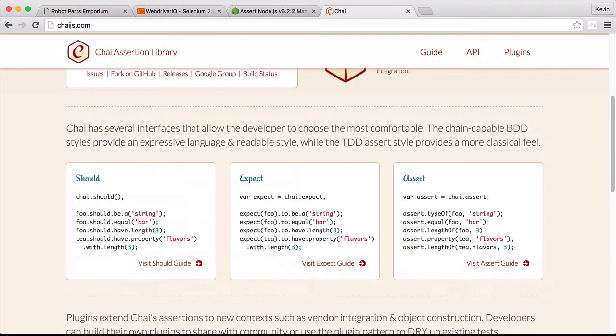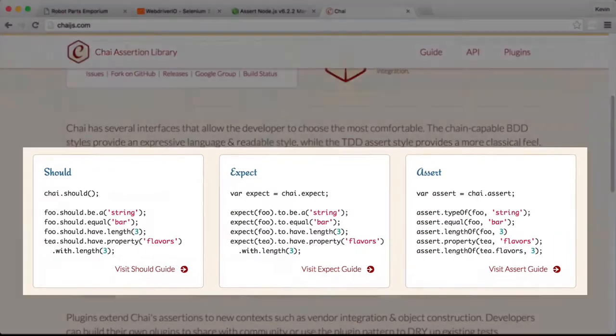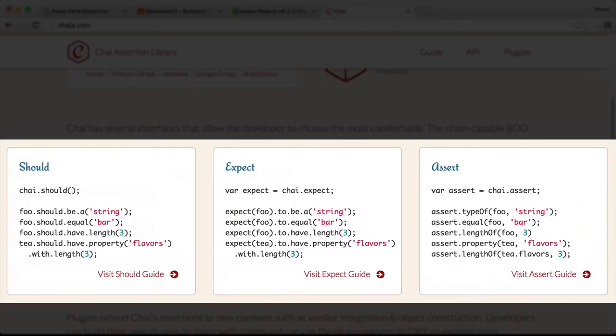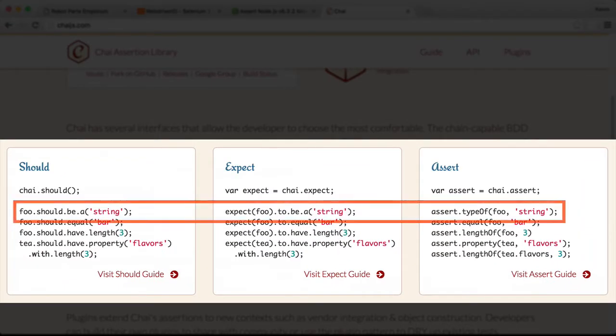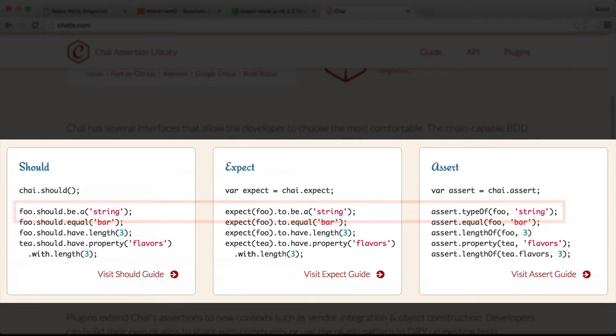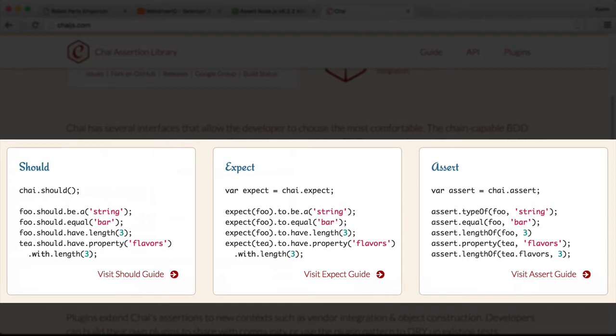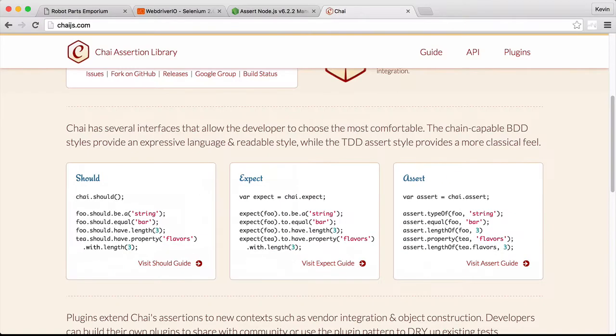As I mentioned, Chai offers three flavors of assertions, but all three essentially do the same thing. They're all a different language for saying the same idea: what a result should or shouldn't be. Chai offers the trio of styles because humans are fickle and have preferences that are often just a personal thing. By providing three interfaces, you're able to choose the one you're most comfortable with.